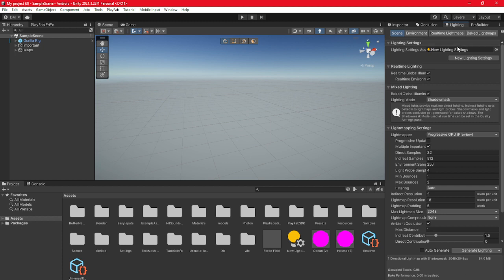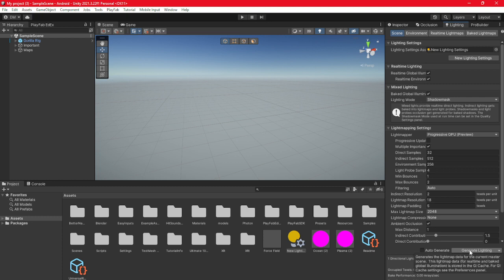Then go to Scene, and it should say something like Sample Lighting Settings. Go to the thing you imported, which should just say New Lighting Settings, and drag it into Lighting Settings. Once you drag it in there, go down to where it says Auto Generate, but don't click that — click Generate Lighting.